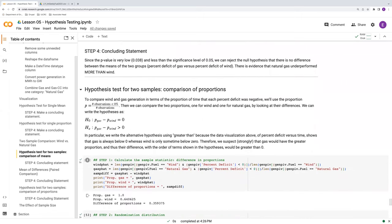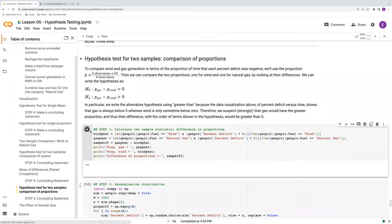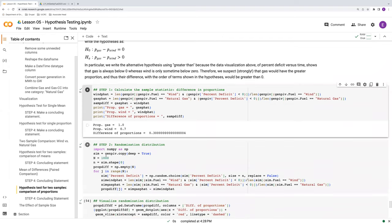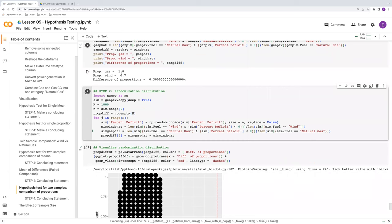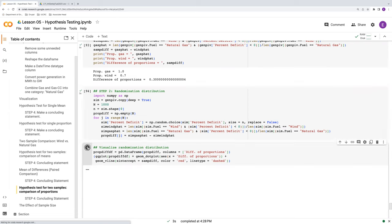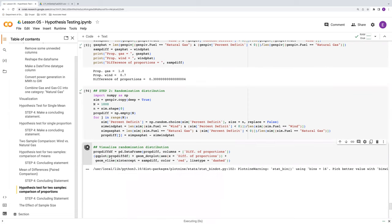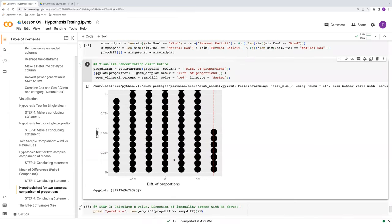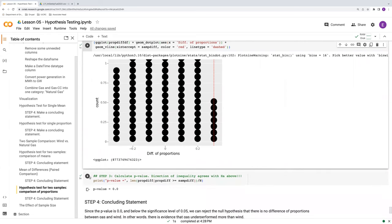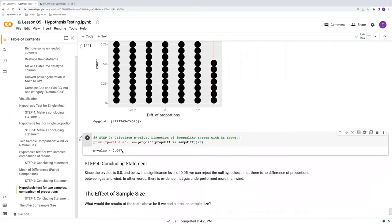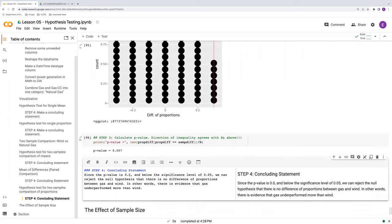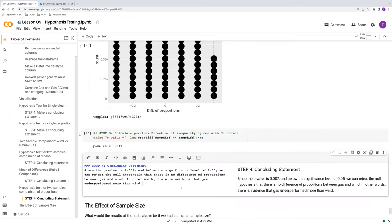Now, just to round off the discussion on effective sample size, we'll redo our comparison of proportions. Rerun our code here. Proportion of 0.7 agrees with what we had with the single proportion. Difference 0.3. Much wider outcome with the randomization distribution. P-value quite low. 0.007. So we would still reject the null in this case. We still have the same outcome.